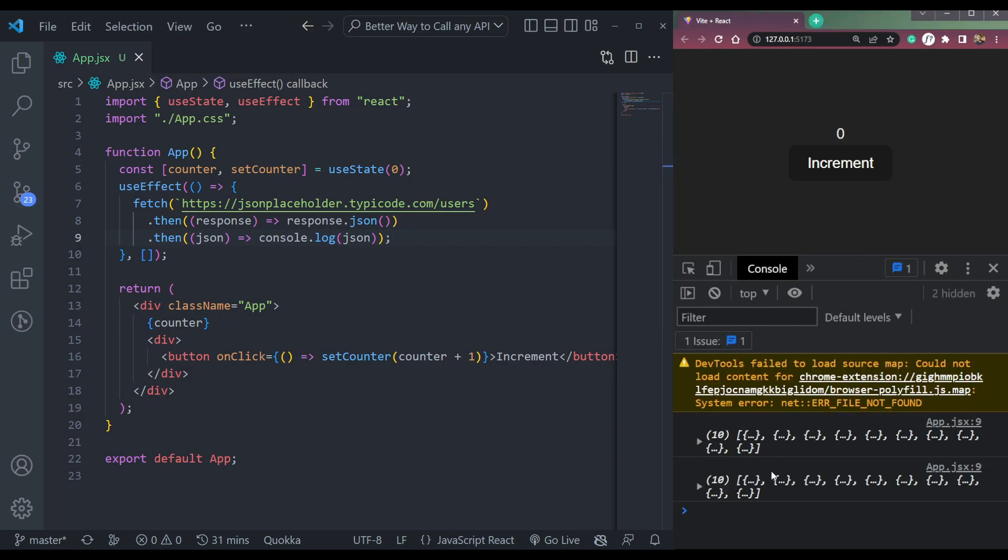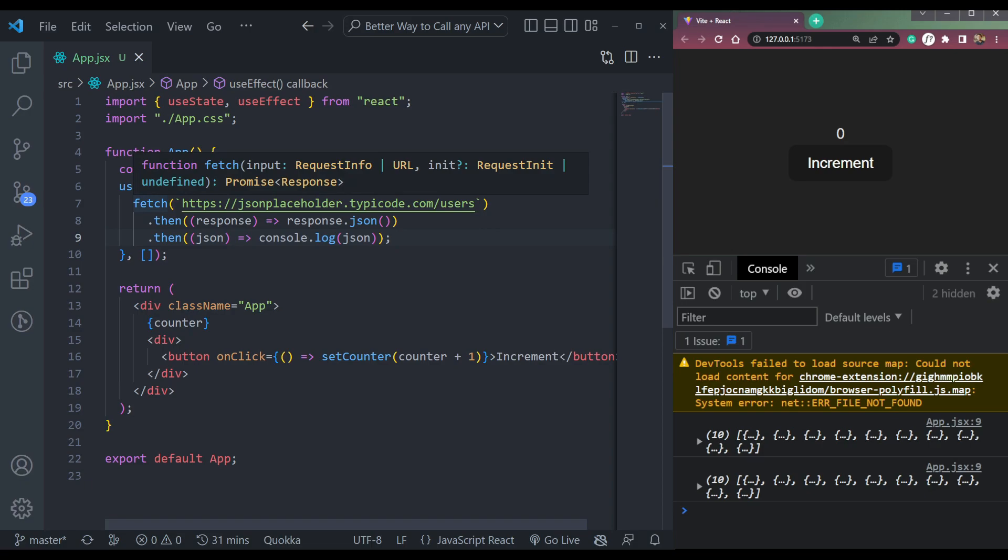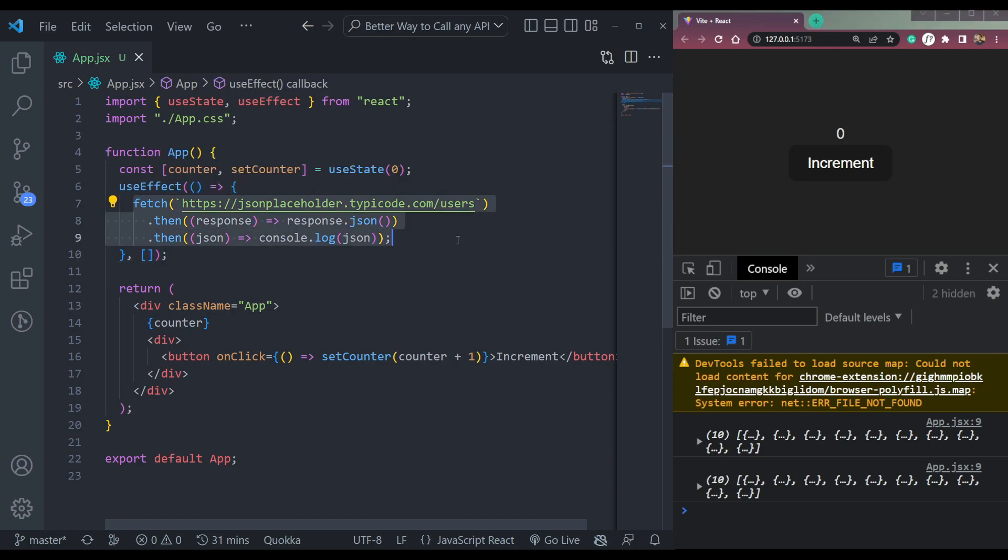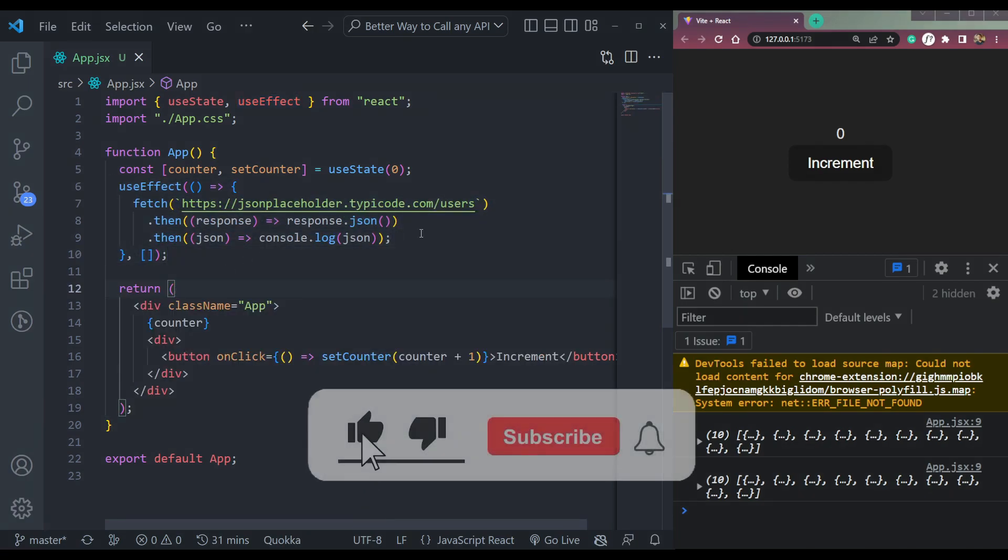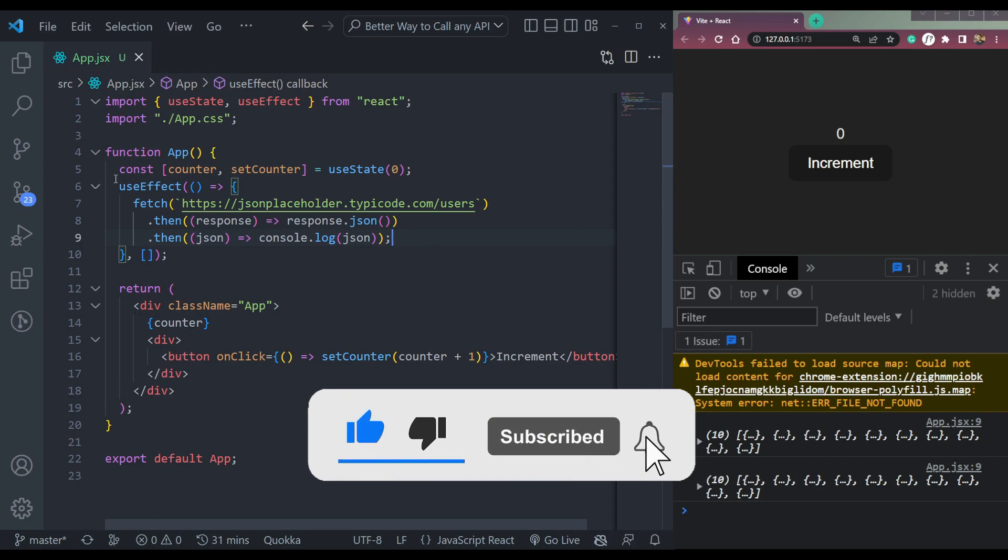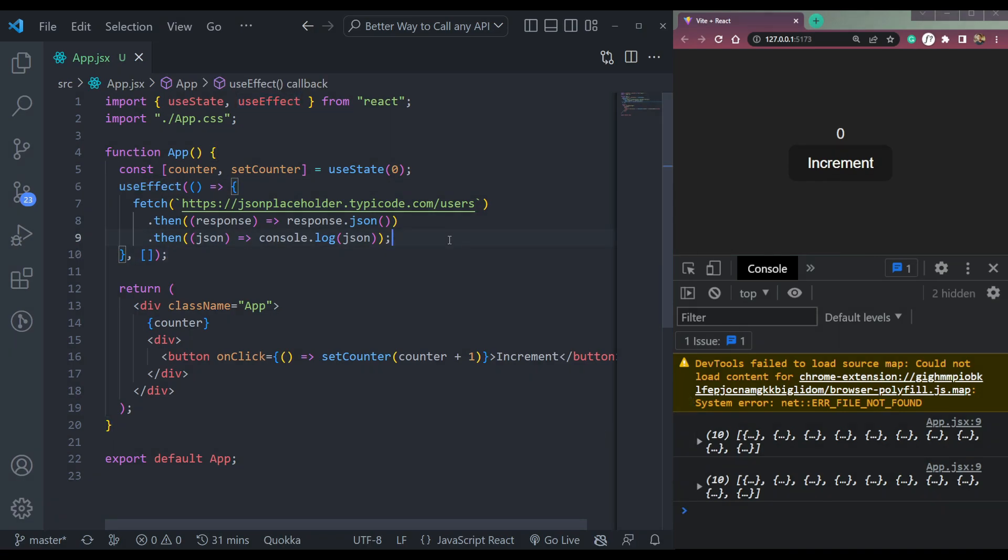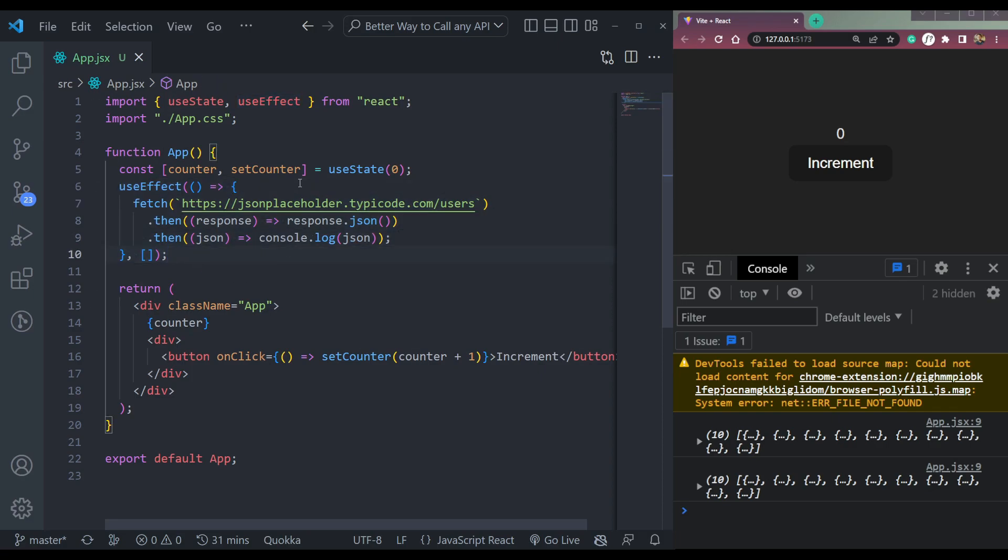But the problem is this will run two times. So what's happening is this effect is getting rendered, it's calling the API, then it's not returning or unmounting the call. So we have to make sure to include that as well. This is a proper method, but it can be improved much as well.